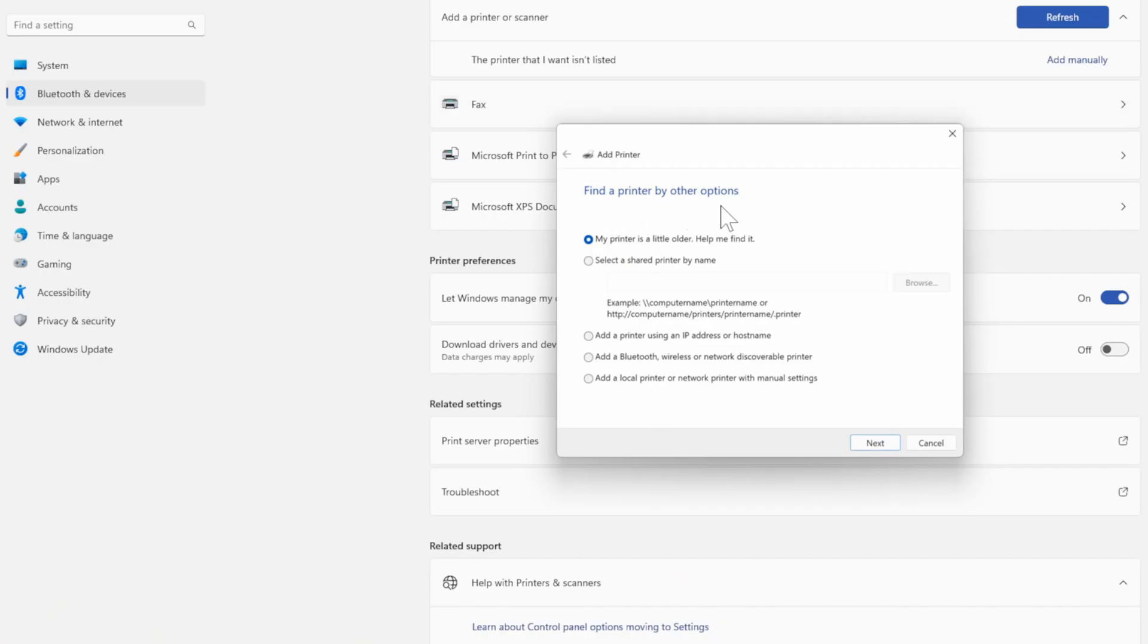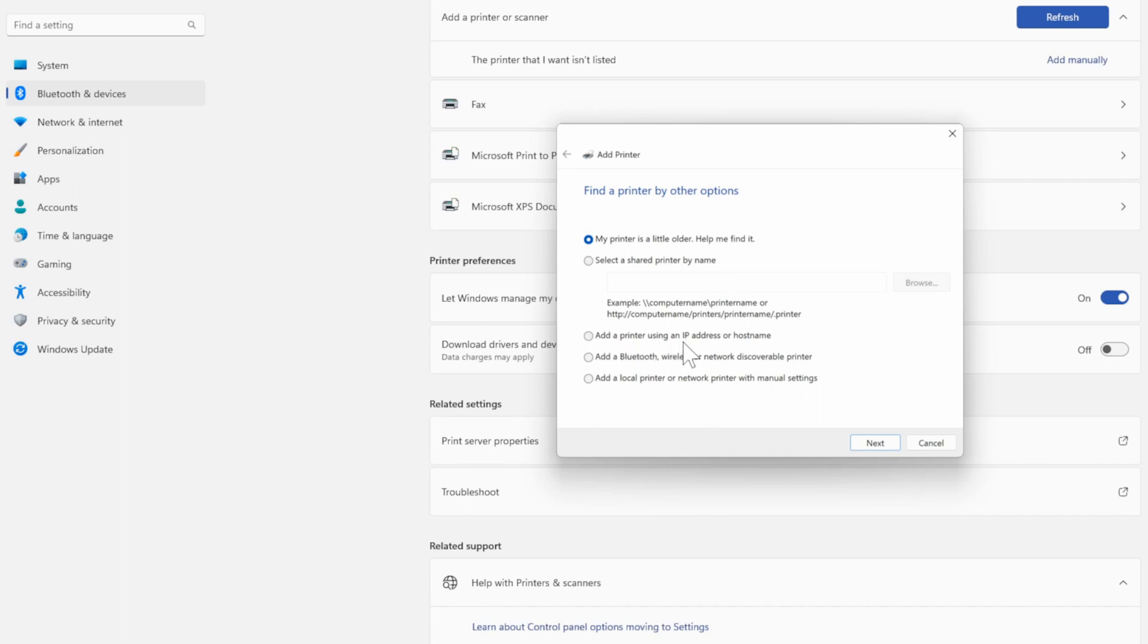Now under here you can find a printer by other options. My printer is a little older help me find it. Select a shared printer by the name then add a printer using an IP address or host name. Add a Bluetooth wireless or network discoverable printer, add a local printer, or network printer with manual settings.